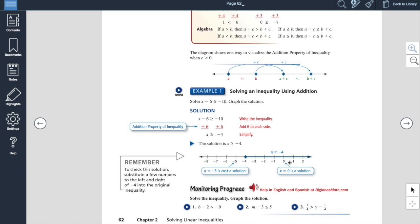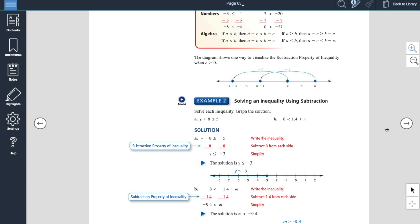Now remember with the graphs — when it's greater than or equal to, you're making it a solid circle. When you have the line underneath, it's going to be a solid circle, and since it's greater than or equal to, you shade everything to the right. If it were just strictly greater than, this would have been an open circle. So recall: greater than or equal to, less than or equal to — solid circle. If it's greater than or less than — open circle. They give you three practice problems here with monitoring progress; I highly suggest doing those and clicking the arrows for the tutorials.